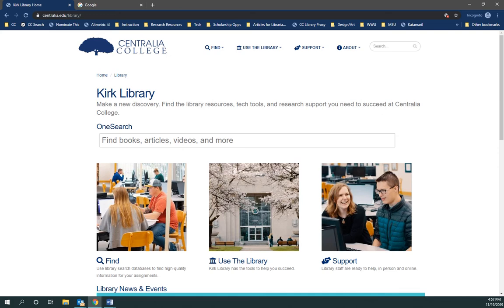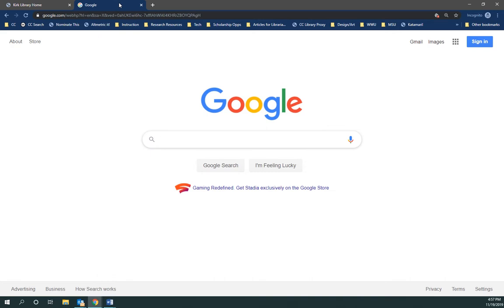Hi guys, this is Ryer from the library. In this video I'm going to show you some ways that once you have one or two good sources, I'm going to show you some ways to find other sources by linking and kind of exploring from that one source. So I'm going to do a topical search based on some of your topics.